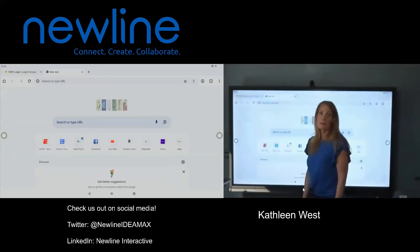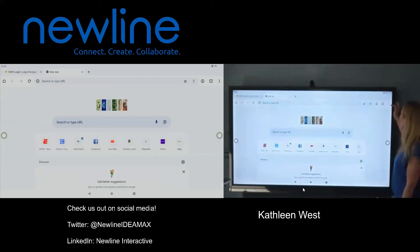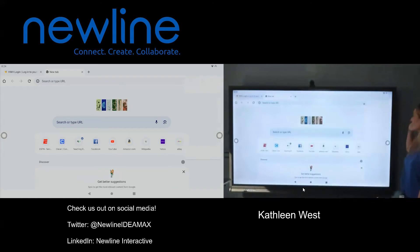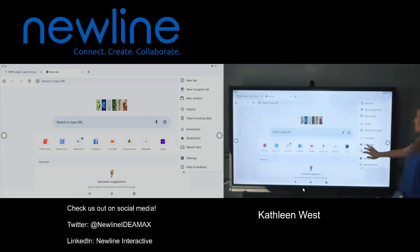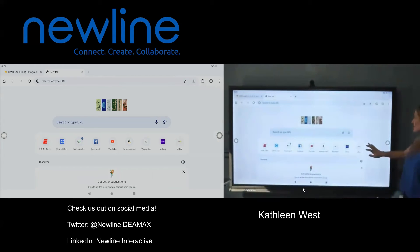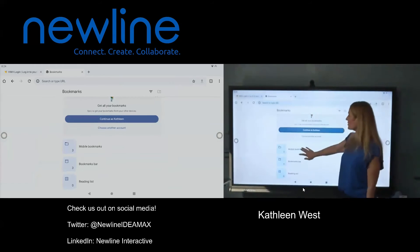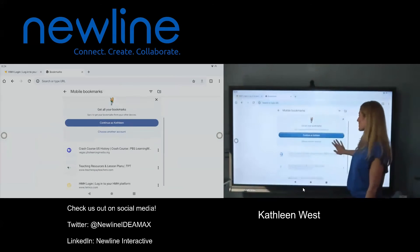How do we find our mobile bookmarks? Up here, we're going to access our three dot snowman menu, tap on that, and we are going to look for bookmarks. Tap on bookmarks, and here are all of my mobile bookmarks.